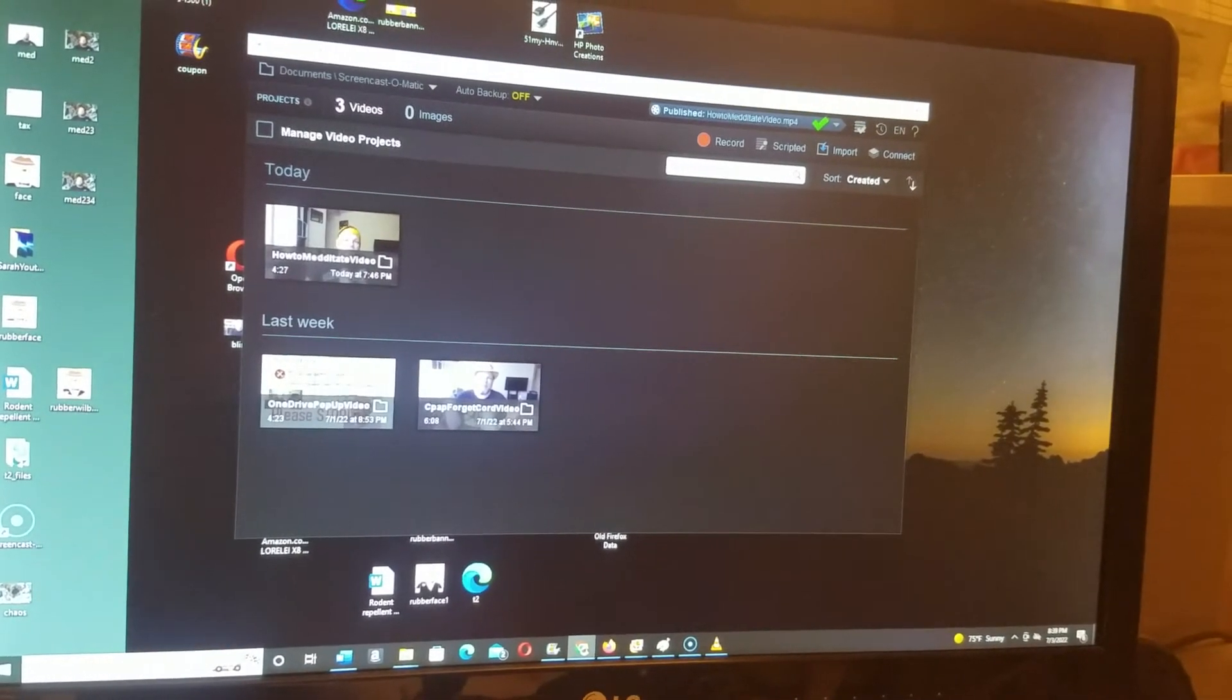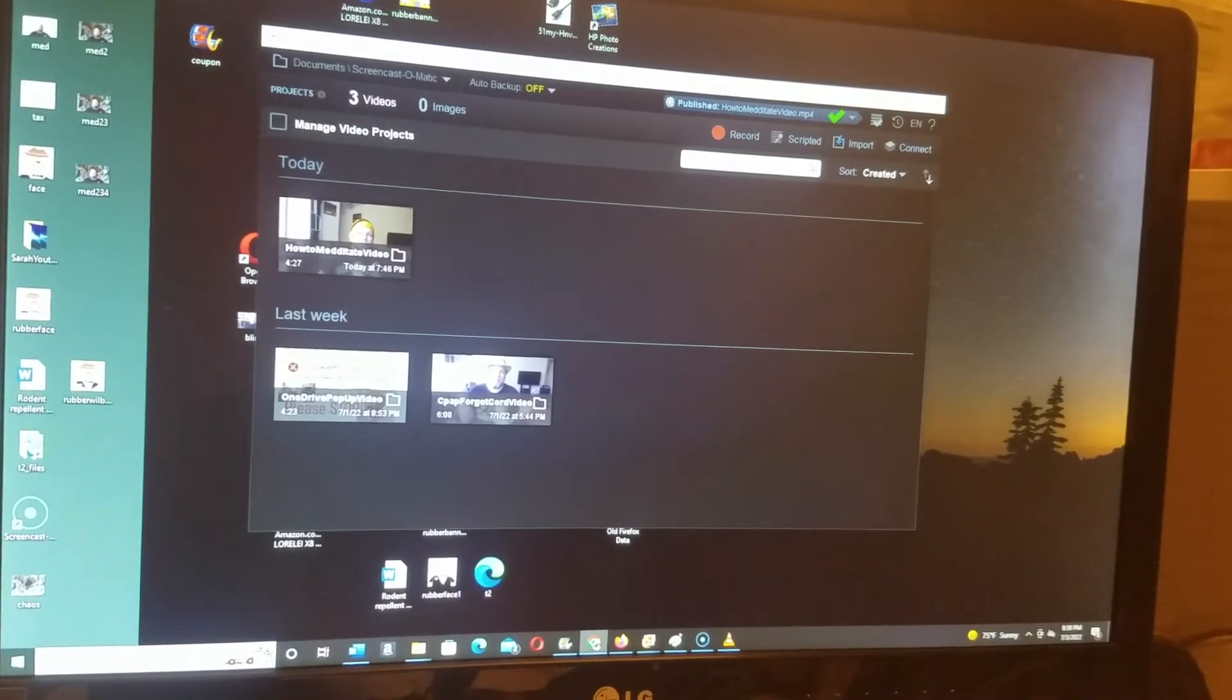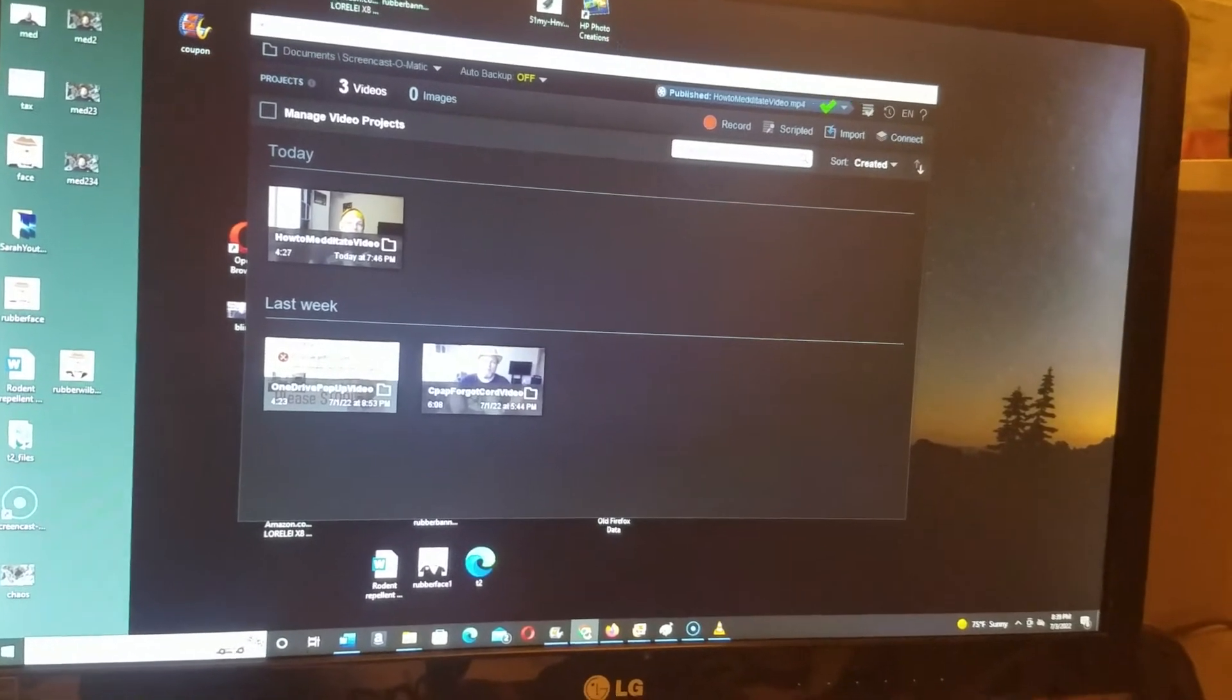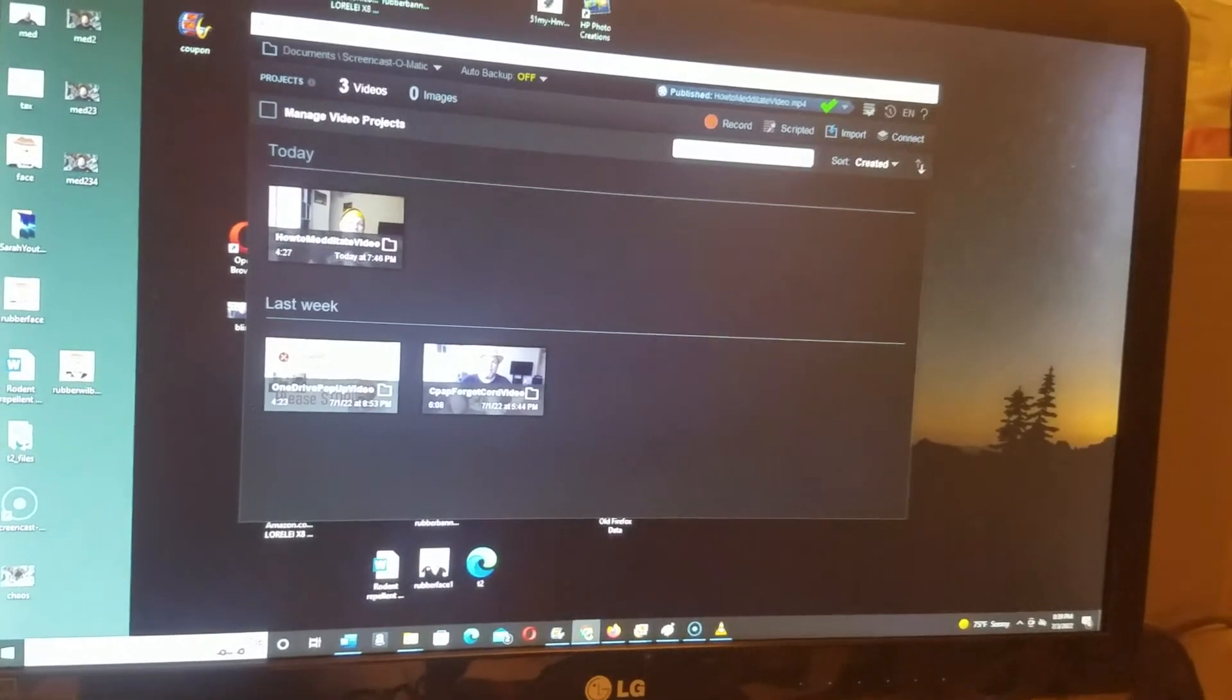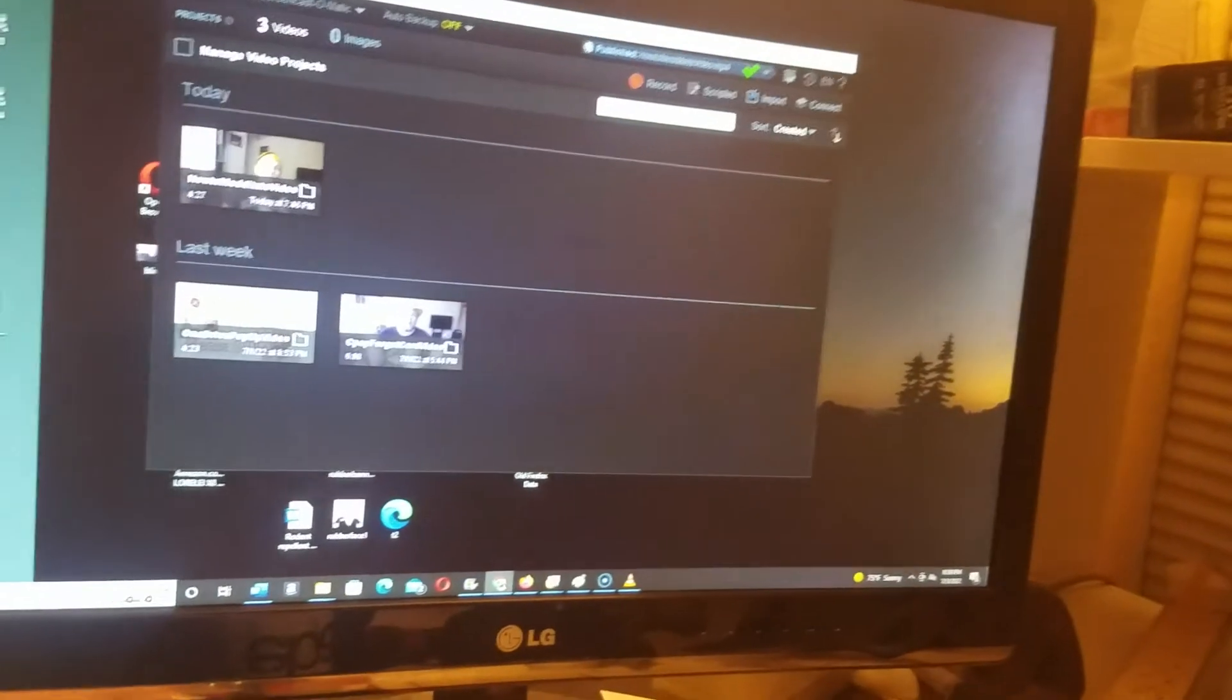An error that you might be getting on the webcam is it'll say webcam preview-only. So I'm going to give you a simple solution.